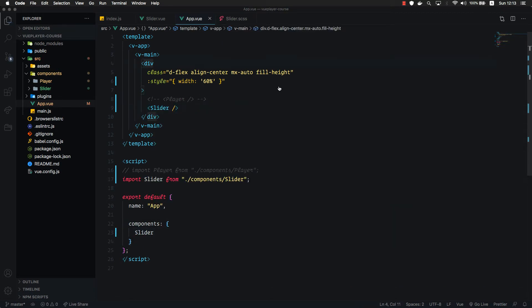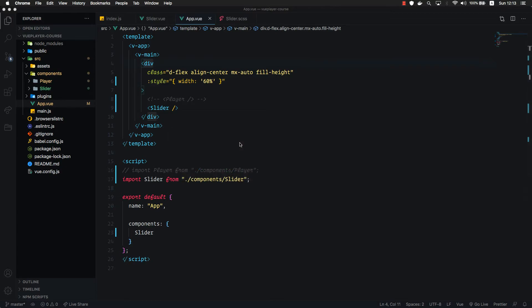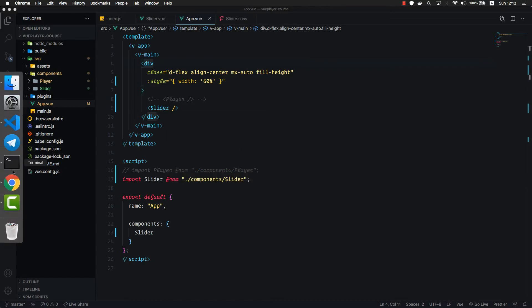Let's go back to browser. As you can see, our slider component is successfully rendered on the screen.